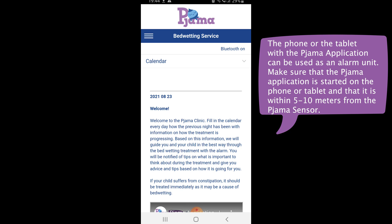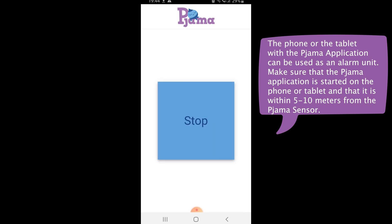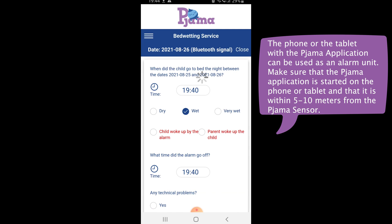If the phone or tablet is to be used as an alarm device, it looks like this in the application. The alarm sounds and it is stopped by pushing the stop button on the screen. The calendar will automatically be opened with the time of the alarm already filled out. You can also see that the time when the child went to bed has already been entered. Complete the calendar entry and save the information.